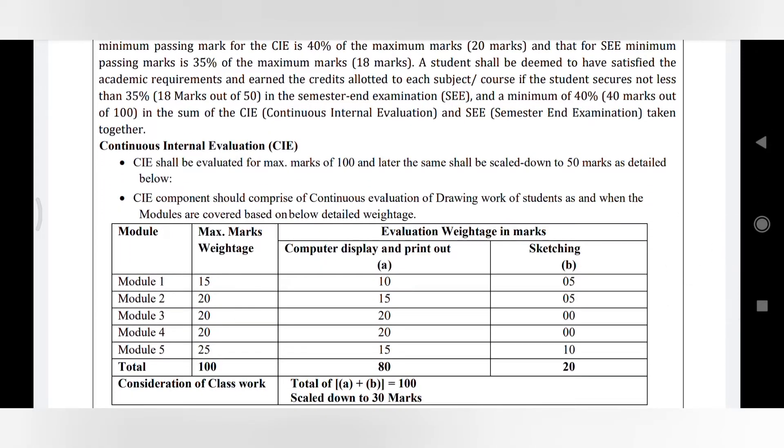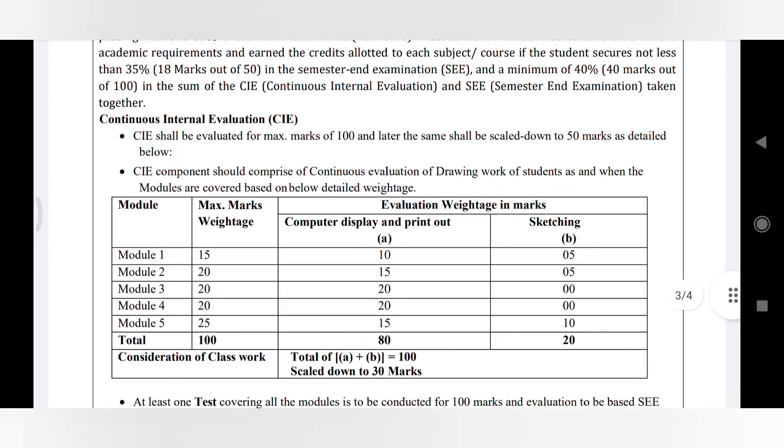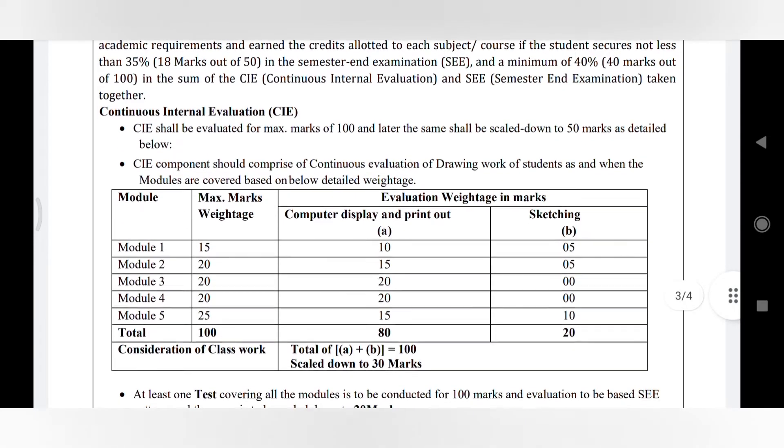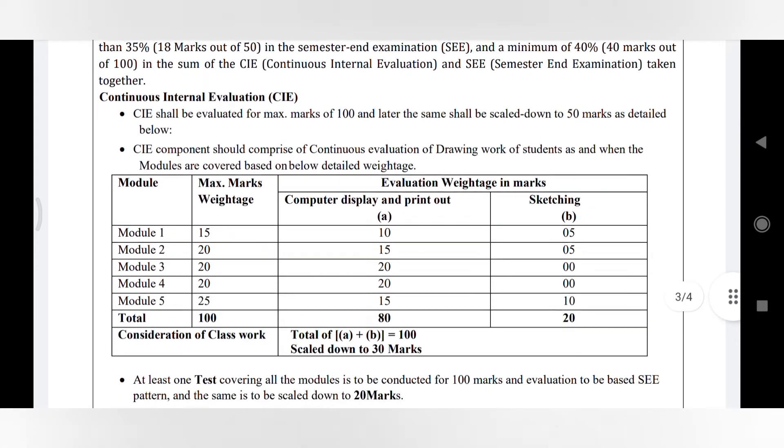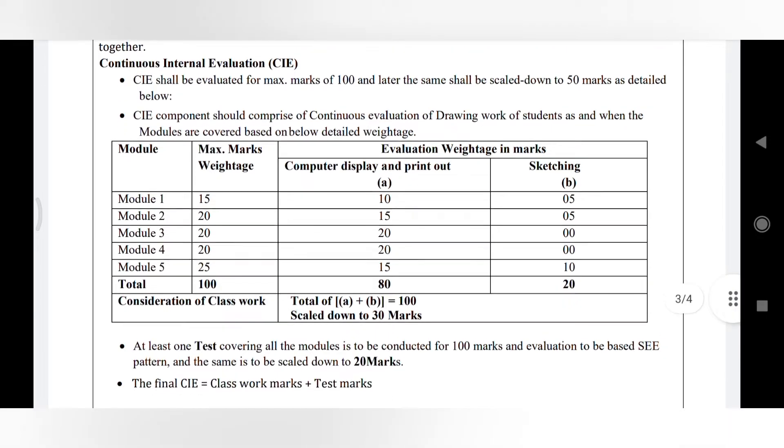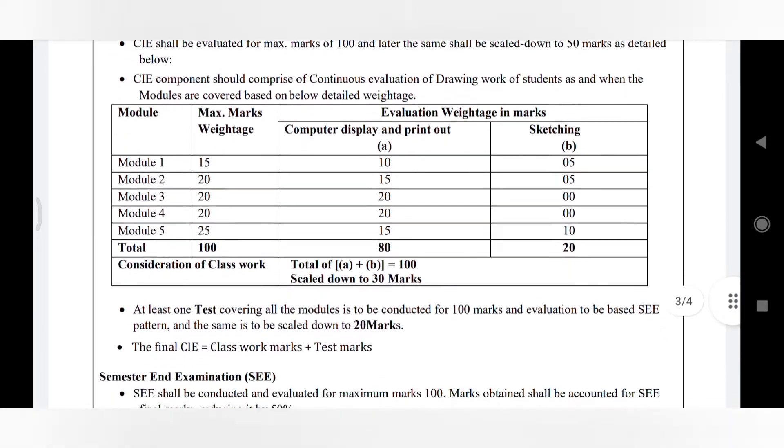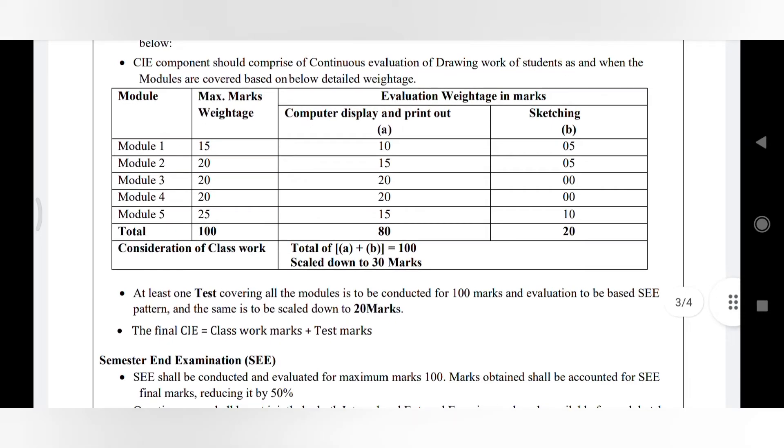For computer display it is total 80 marks, sketching 20 marks same. Here totally we have to conduct one final internal for 100 marks and we have to reduce it to 20 marks, so no change in it.